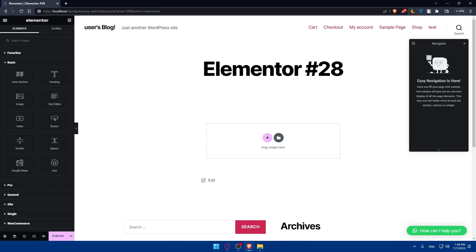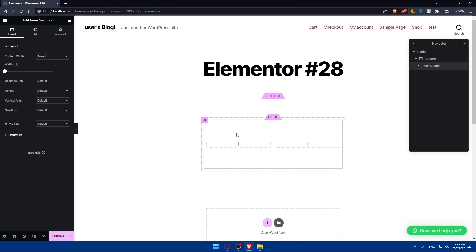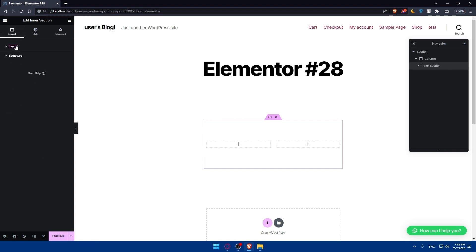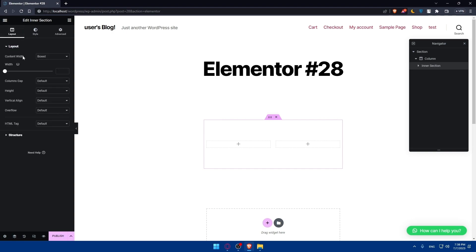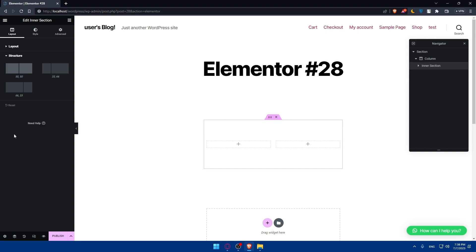Other than that, you'll be able to do a lot of other things in Elementor, including adding an inner section. You can simply drag it into the section, and you'll be able to edit the layout of it — including content width, the width of the layout, columns, gap, height, vertical lines, overflow, HTML tag, and even the structure of it.